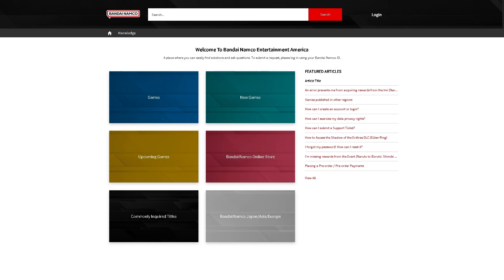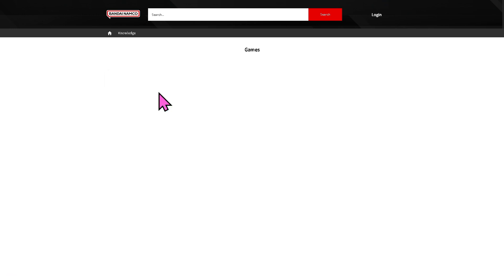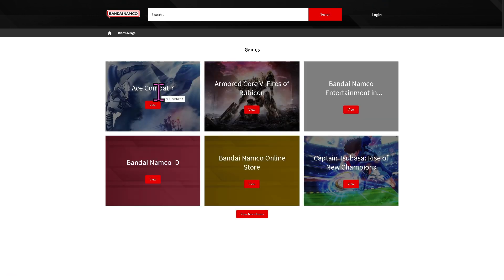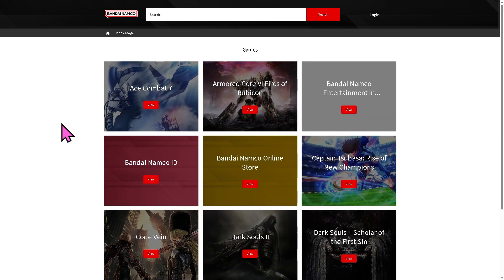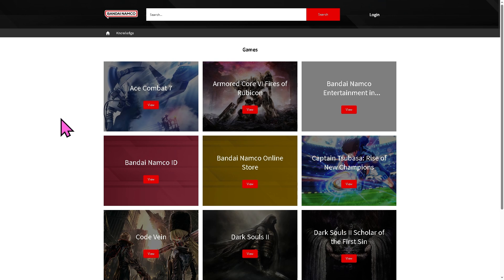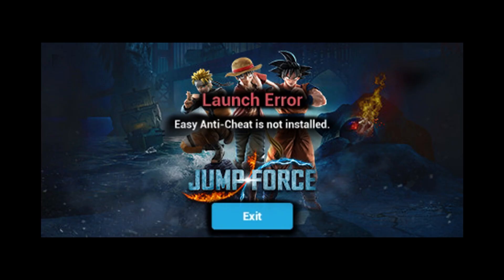And of course you can also go to the official Bandai Namco support. From here go to the games and look for Jump Force, all right? And then tell them your situation and one of the customer support staff will contact you and reach out to you to give some troubleshooting steps and hopefully to fix the issue.